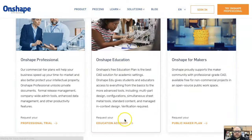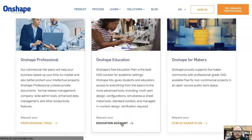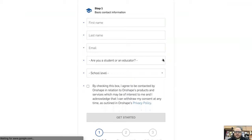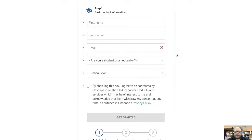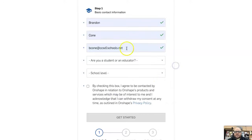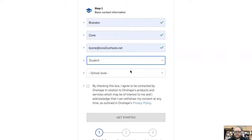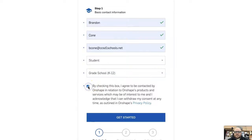You're going to want to click education account, and then go through your first name, last name, and email. Make sure you use your CCSD OneSchools email. Select student, select K-12, and then check the box.